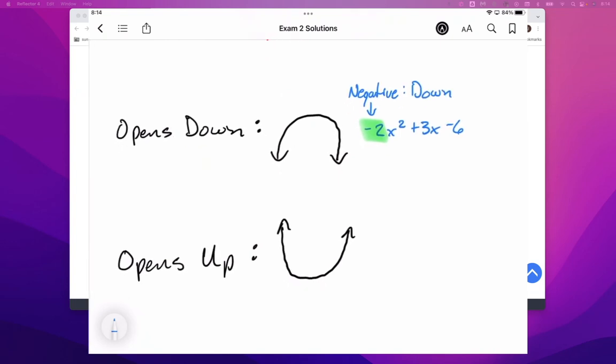And then similarly, if we just make one change to the example that I made up there, and we make that leading term, the negative 2X, we switch it to a positive 2X.